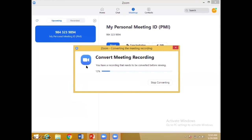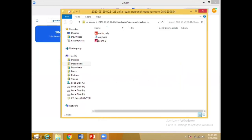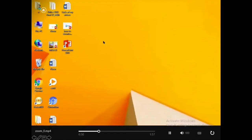Aapki jo video hogi, kyunke aap record kar rahe the, wo automatically aapke computer mein save ho jayegi. It will get saved. Here is your video that was recorded — aap isko kholenge, so here is the video you recorded.